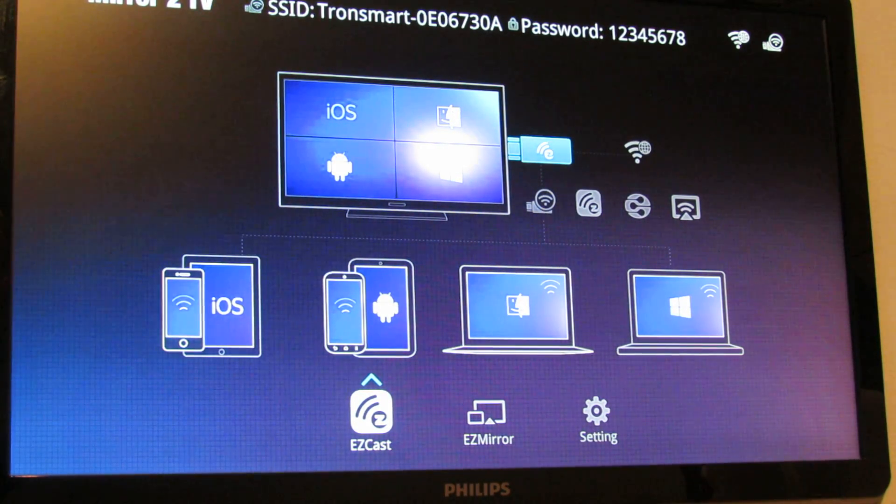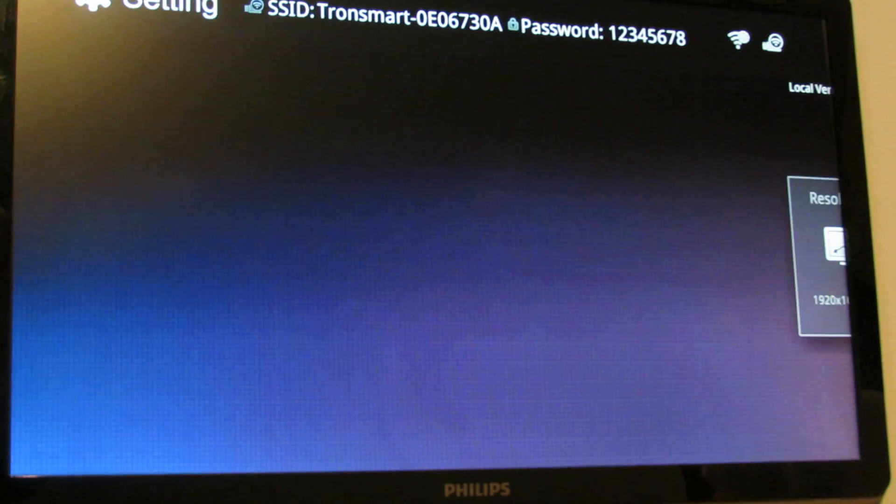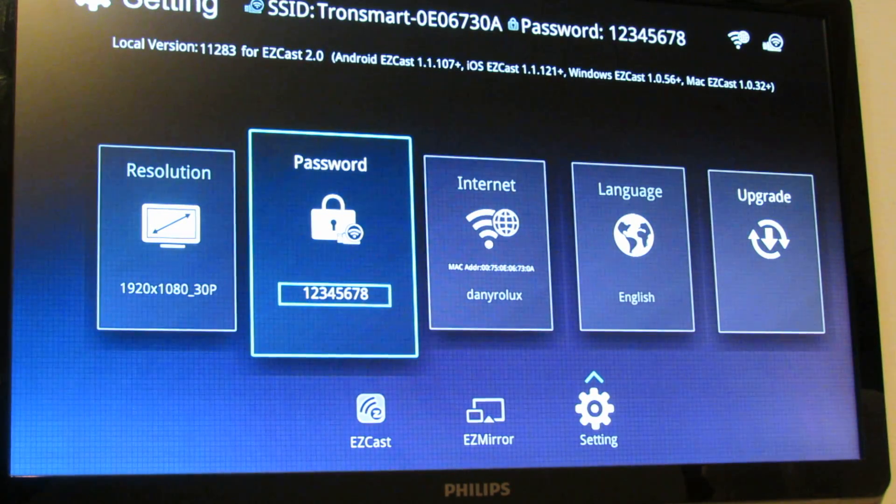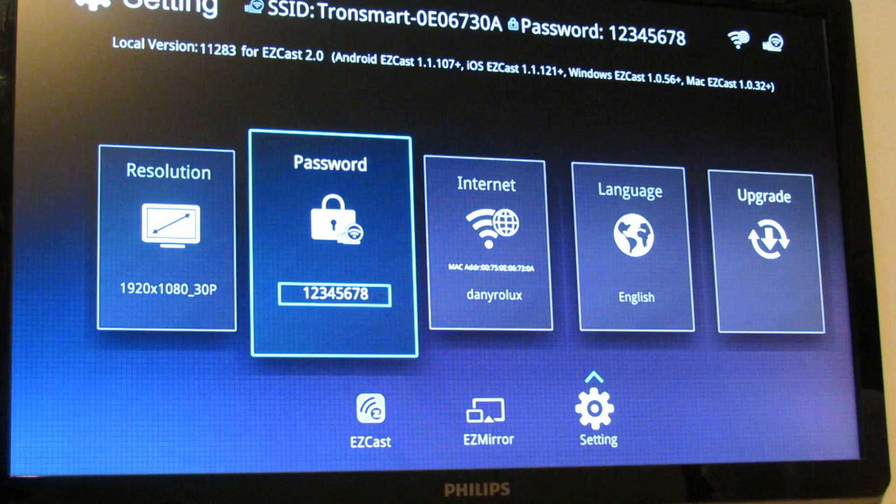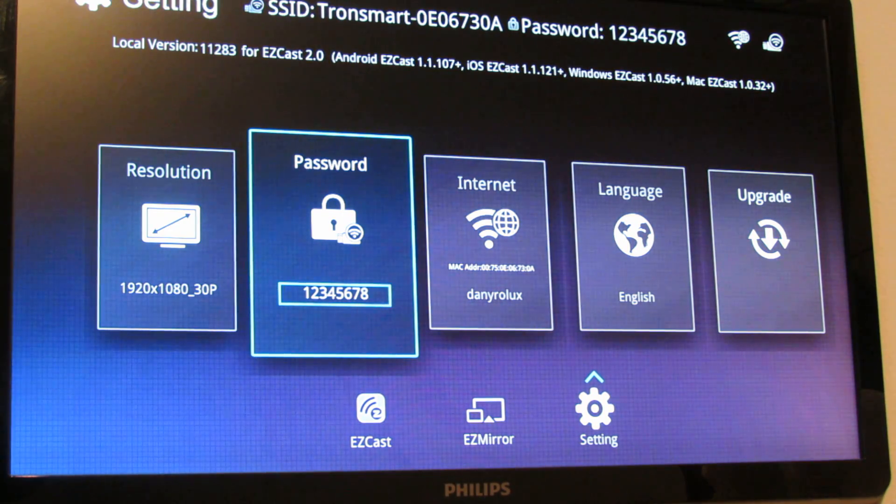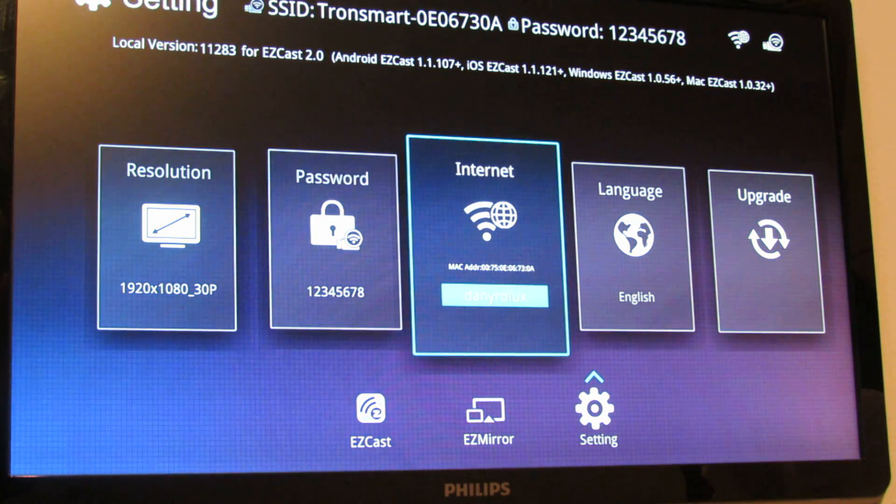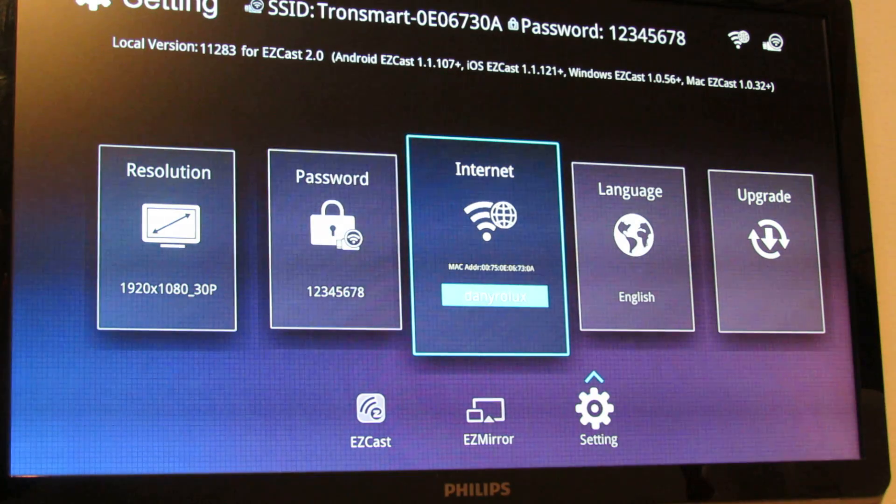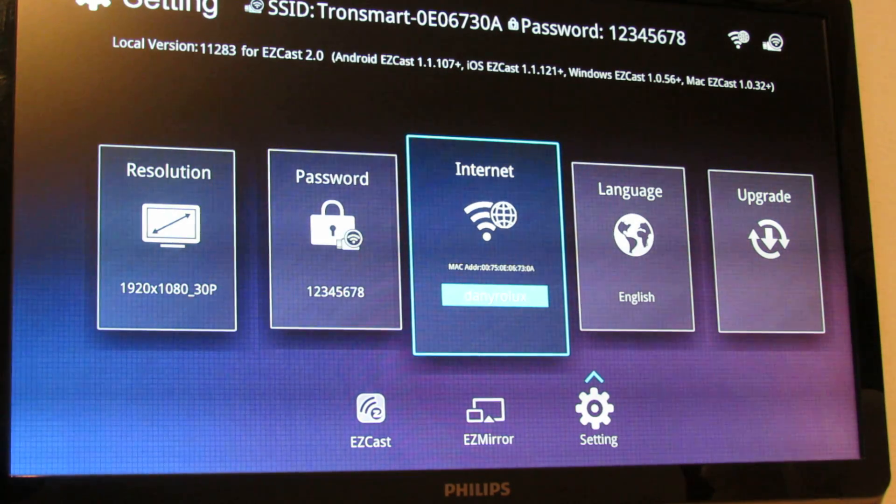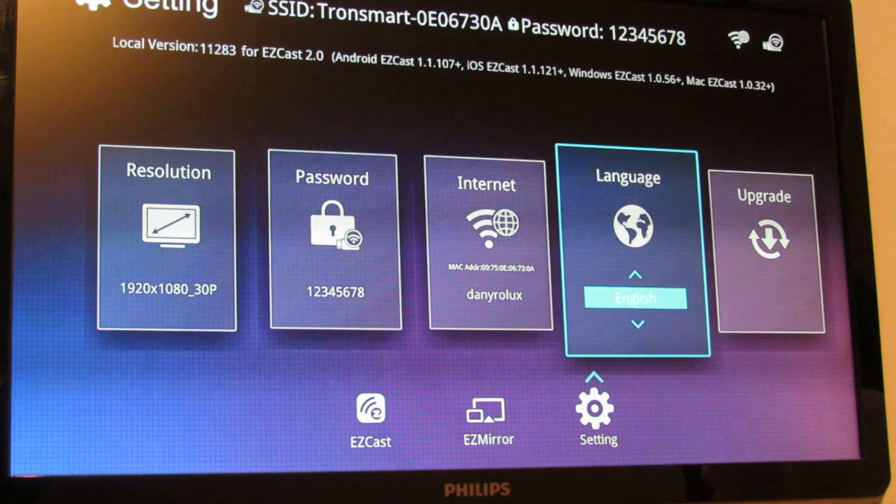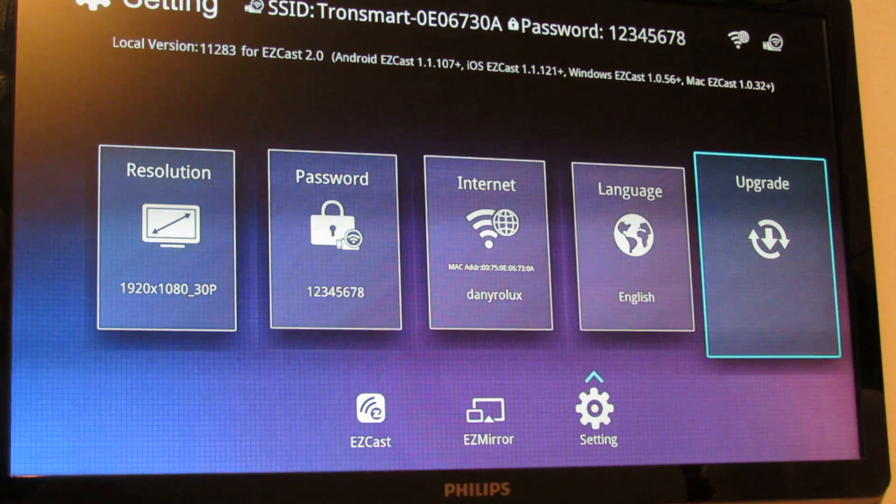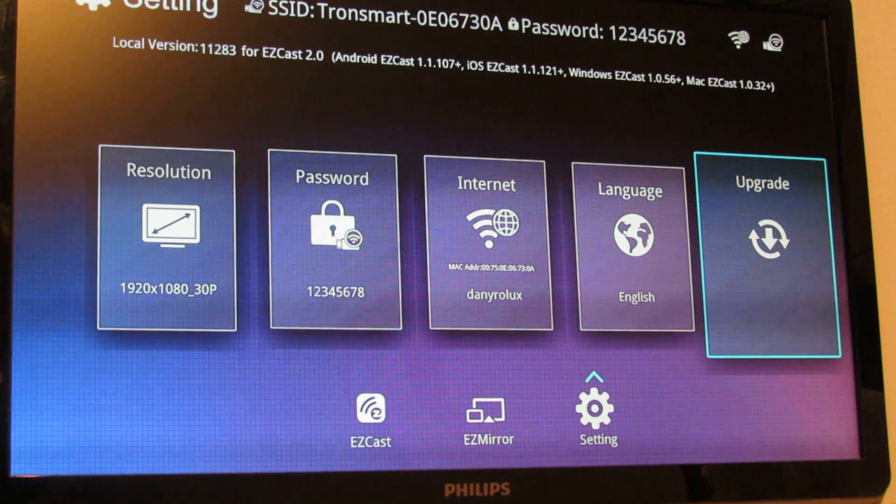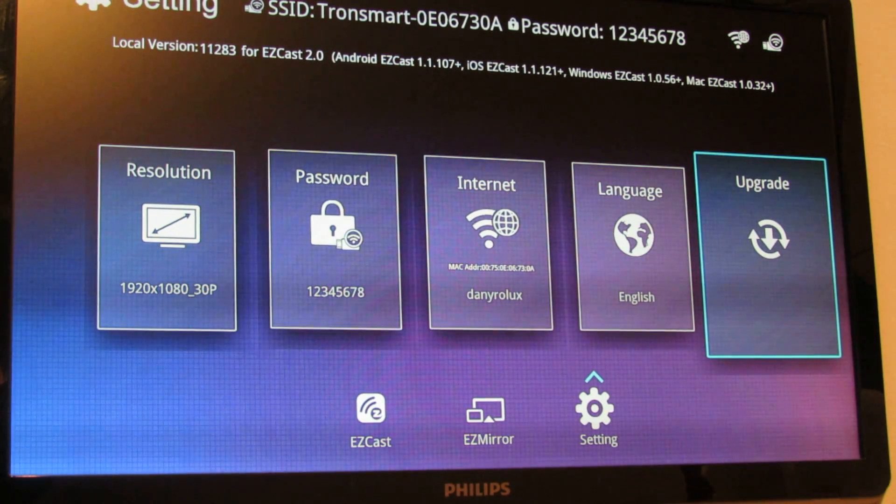You can change the settings from the settings tab from the menu. You can change the resolution, the password, the wifi connection, the language, and you can upgrade over the air.